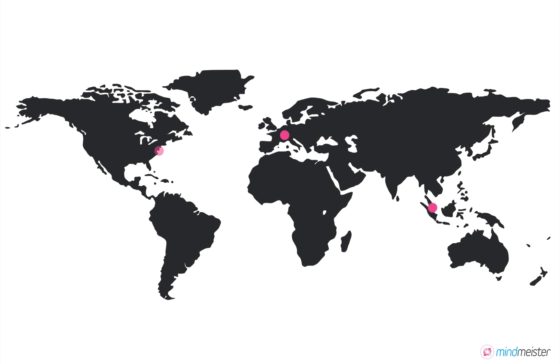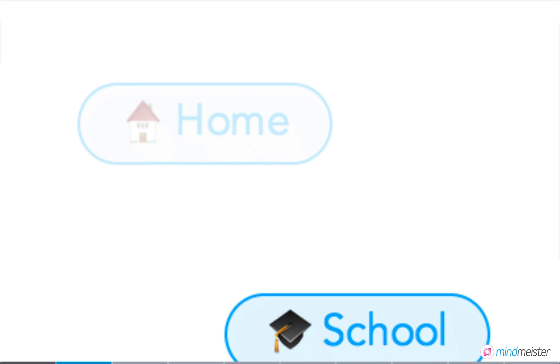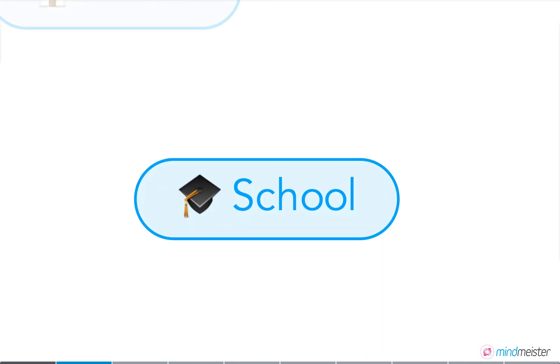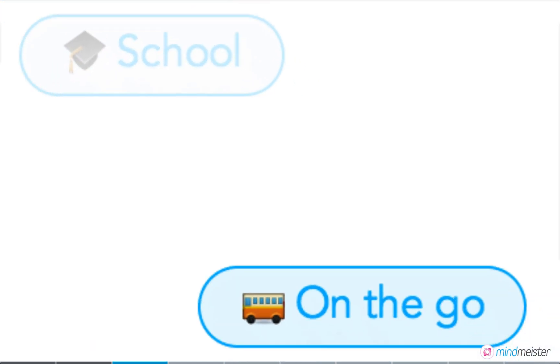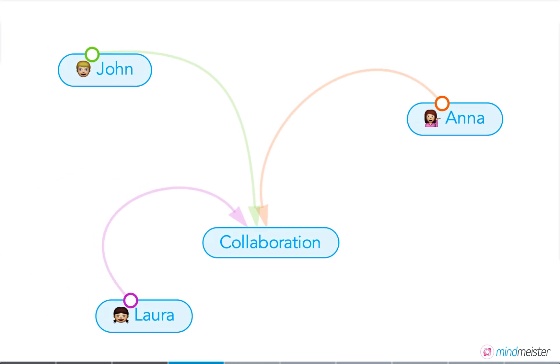MindMeister for education is already used by thousands of academic institutions all over the world. Here are a few reasons why. With MindMeister, students can work on their maps from home, school, or even on the go to seamlessly link their classroom and homework activities. They can brainstorm and collaborate in real time, making group exercises a lot more efficient and fun.